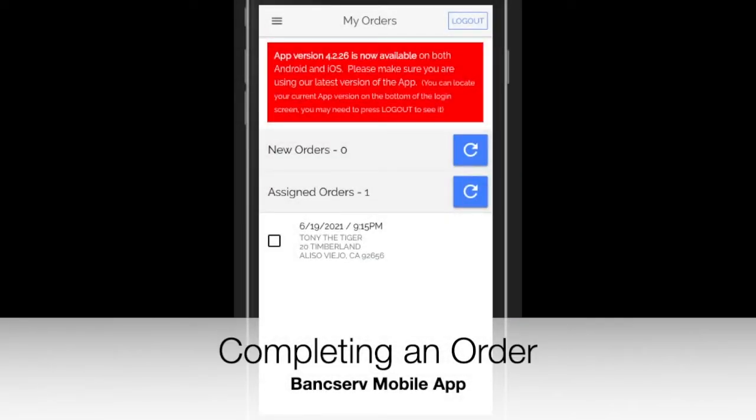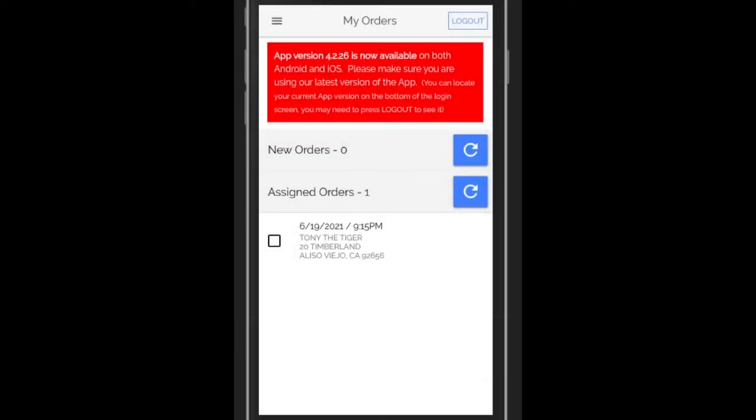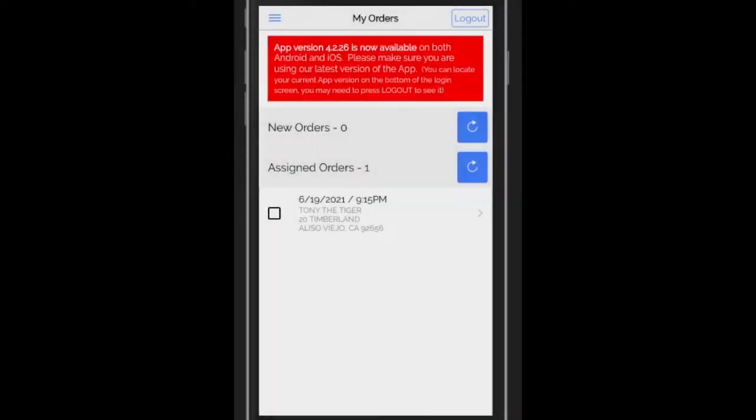Now let's talk about completing orders in the BankServe mobile app. Completing an order is done within the same menu.